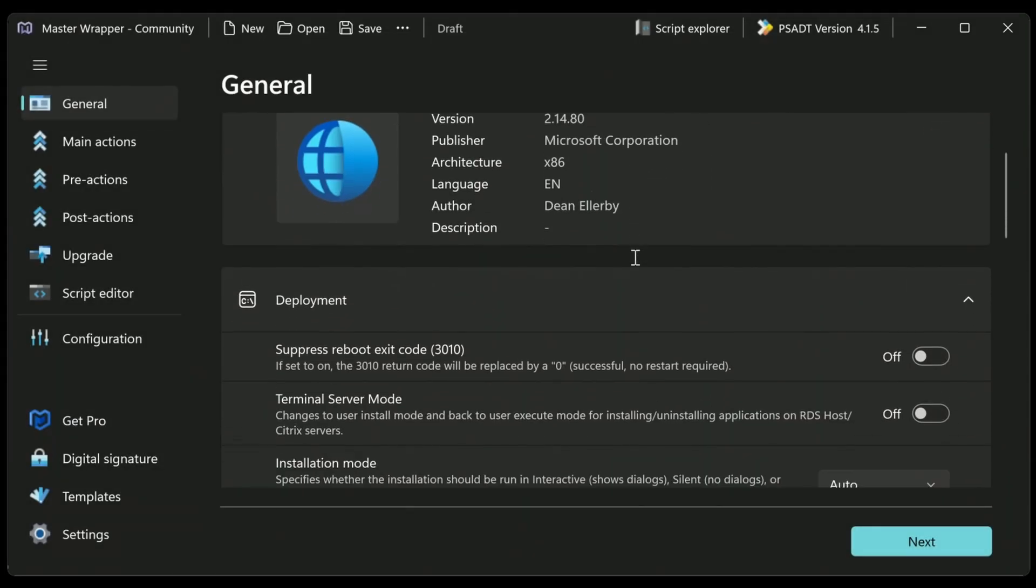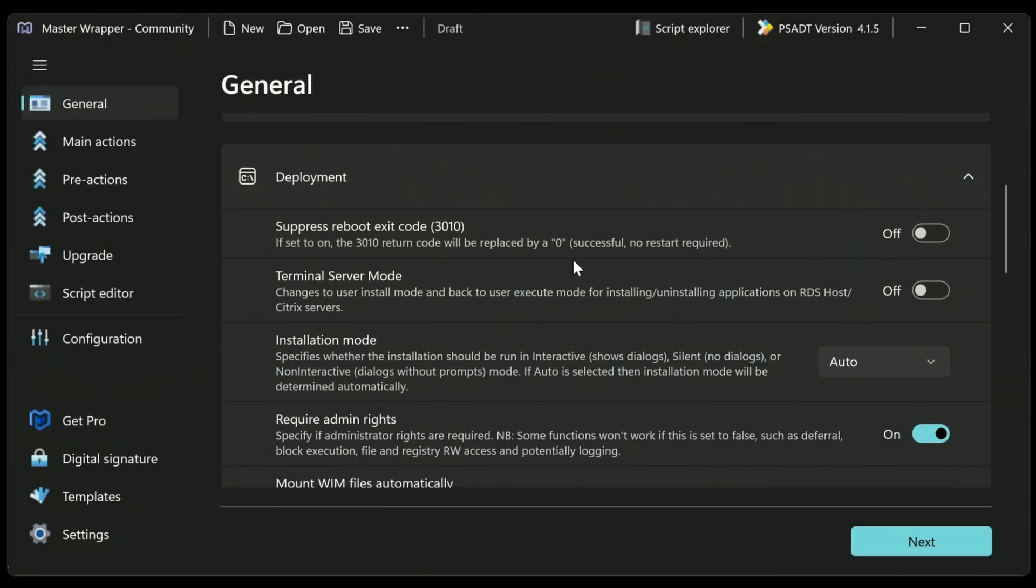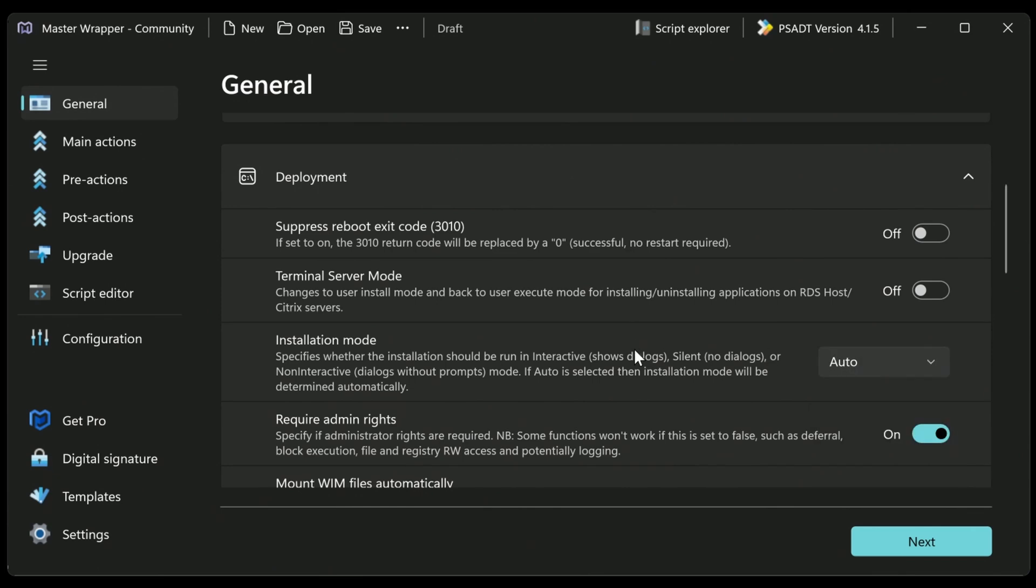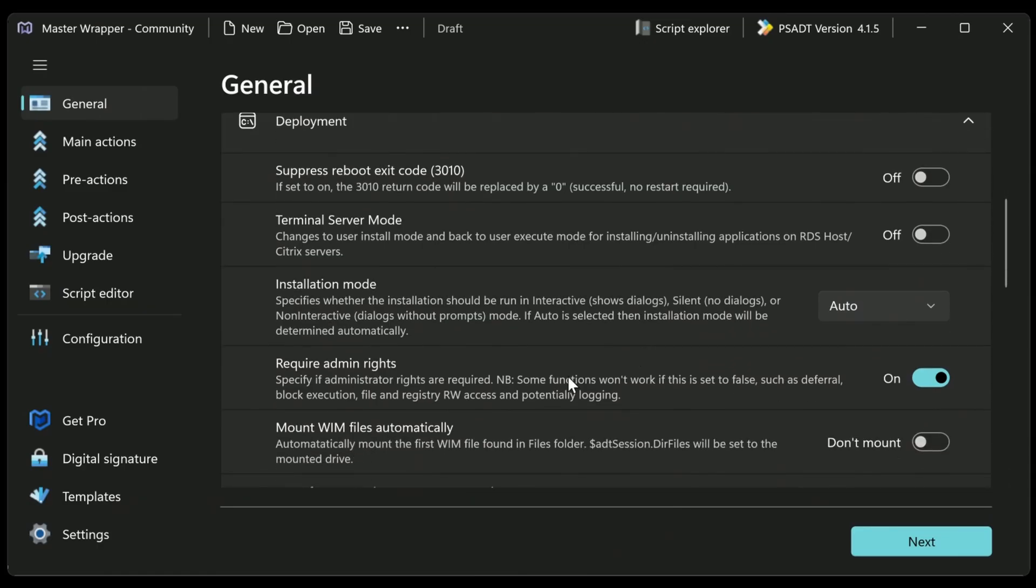Now the next section here, we've got some deployment options. So for example, we can suppress a reboot if that happens, we can make sure that it will work in a terminal services environment. We can change the install mode from auto, which determines it based on whether we have any prompts being created during PSADT. I'll just leave it on auto for now. It works pretty well. And then we can specify whether admin rights are required. So in this case, we will leave it as on,